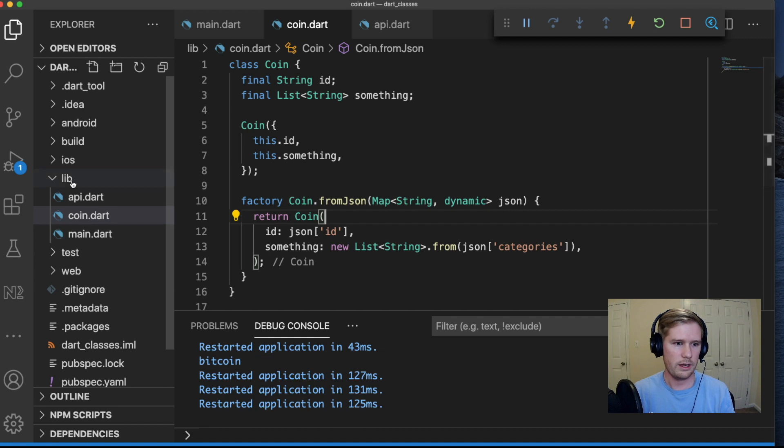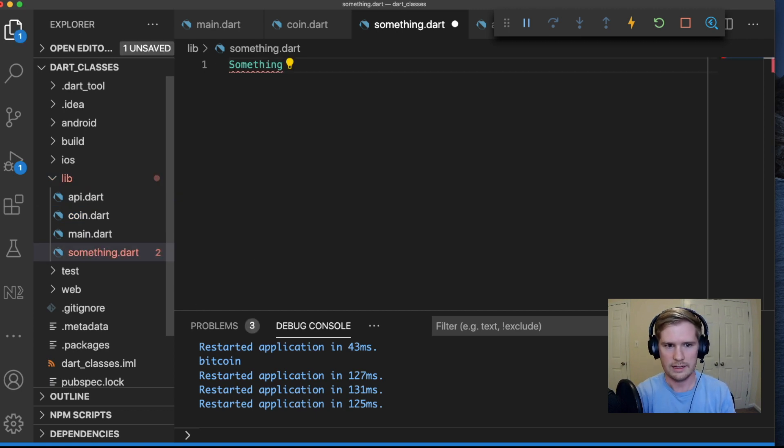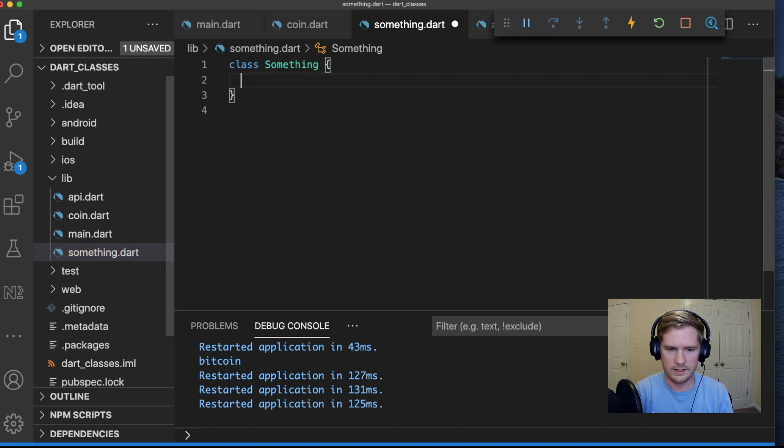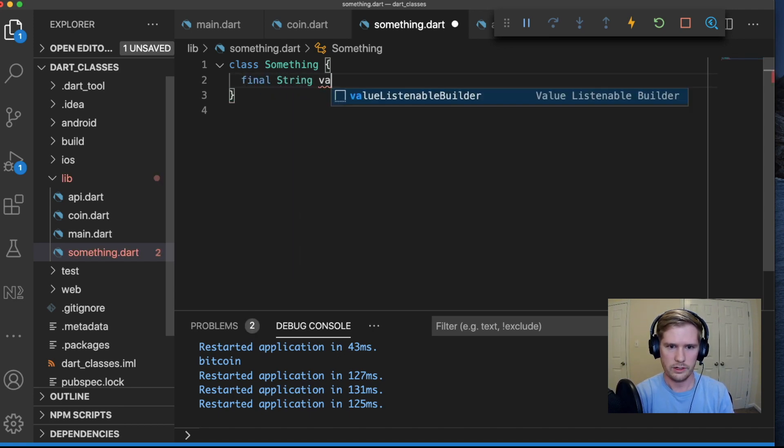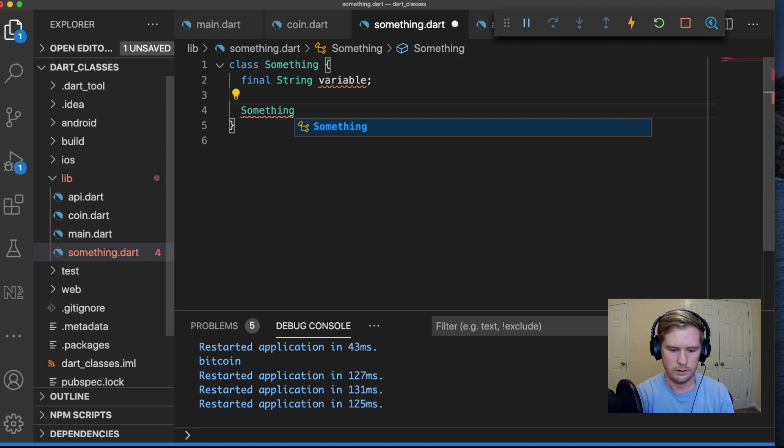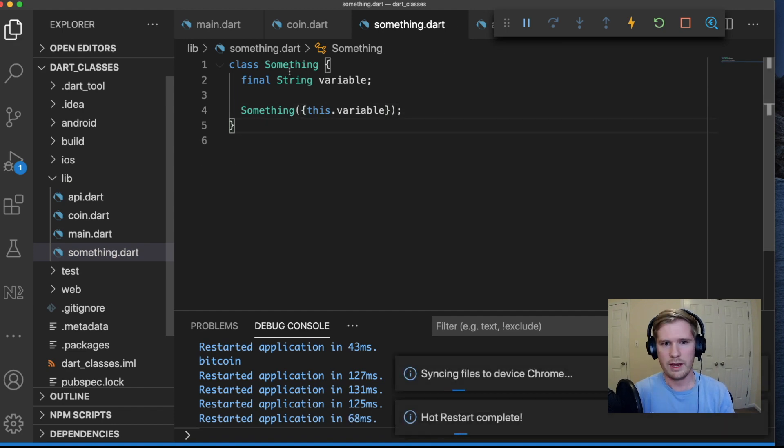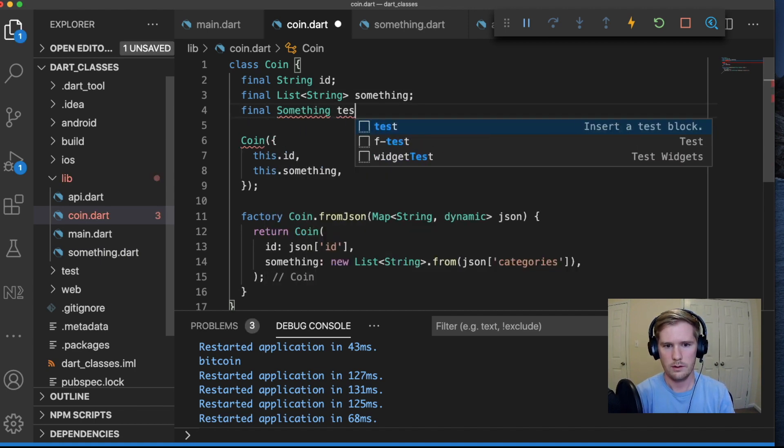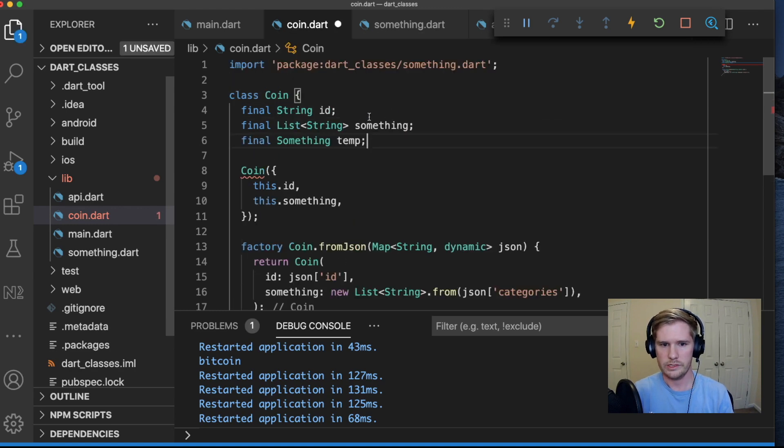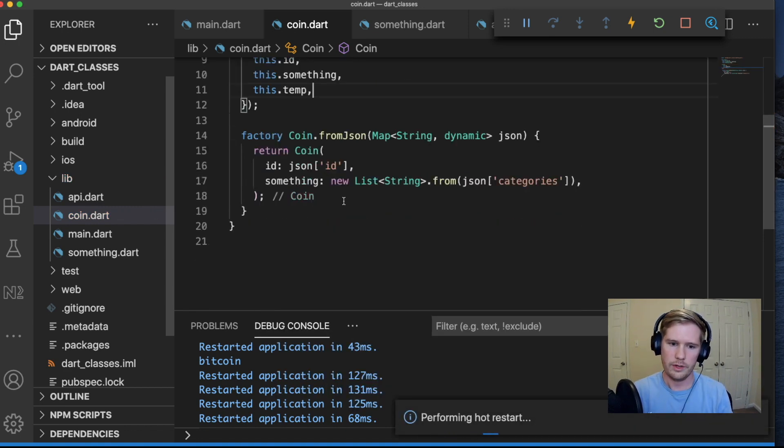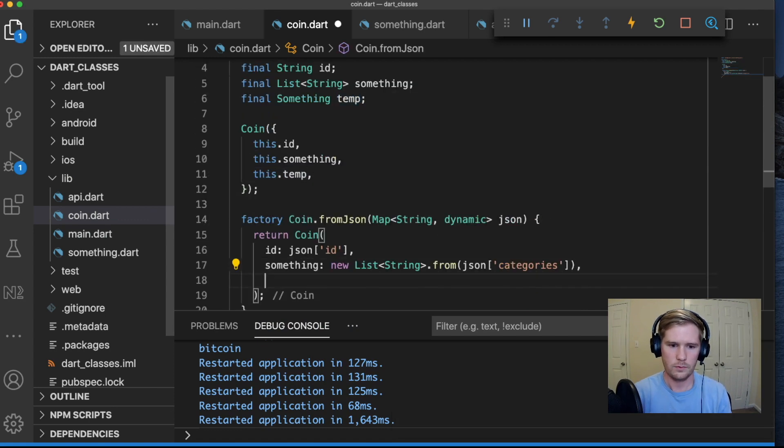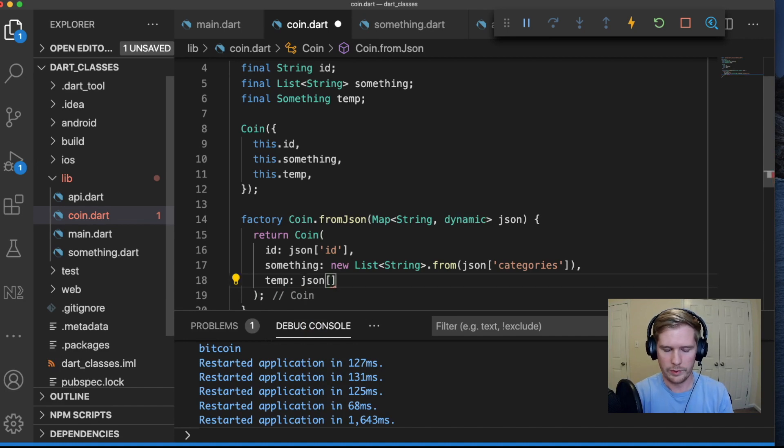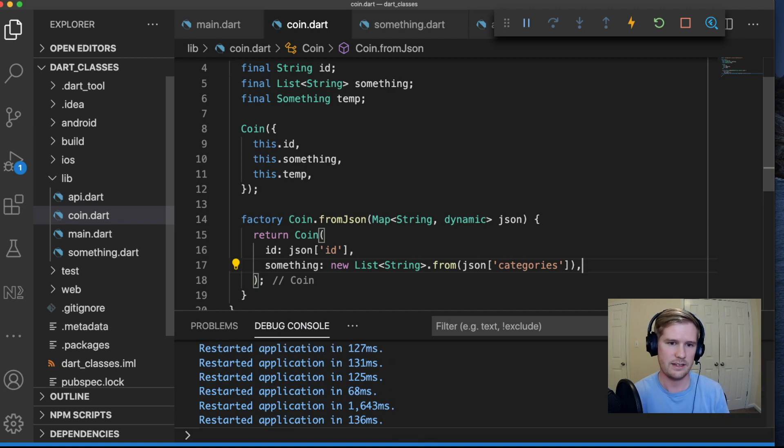Now there's one more thing and I'm going to create a new value for this. Let's just call it something.dart and this is going to be a new class called something. Let's say that something has just a single variable. So let's just say final string variable, this dot variable. So let's say we have this class and let's say that coin has a variable of type class something. So we're dealing with nested objects here. So this complicates our fromJSON a little bit more. We can't just say JSON whatever. It gets a little bit more complicated when we add in this nested object structure.